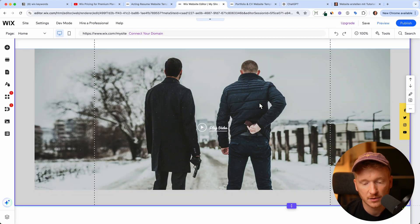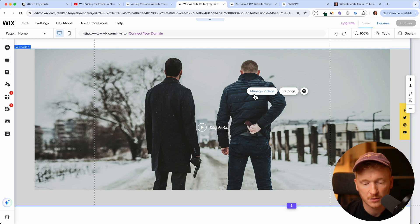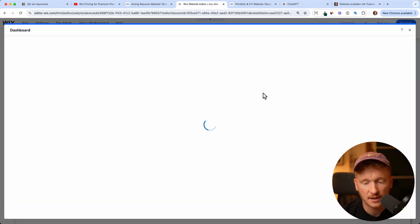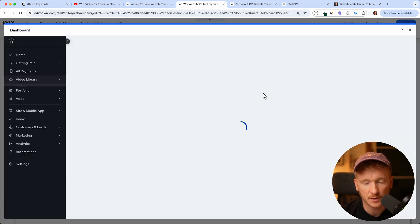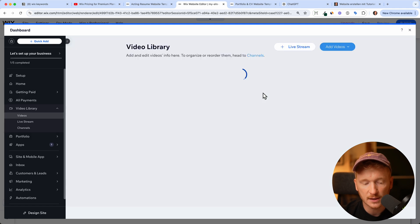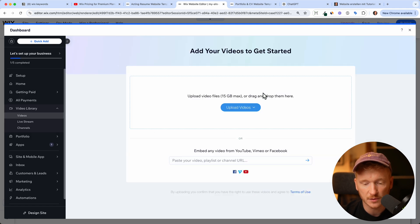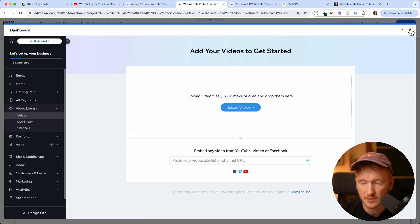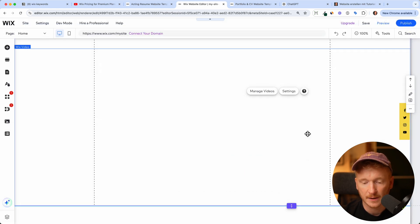And again, here's a video. You can just click on it, manage video, and Wix either allows you to upload your own videos or you can link a YouTube video here. This part is to upload your own videos or you can simply paste the URL from YouTube, Facebook, or Vimeo for example.